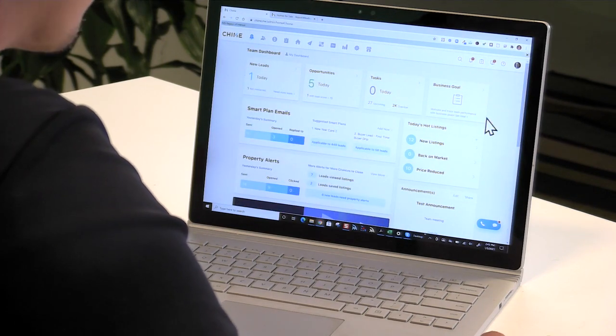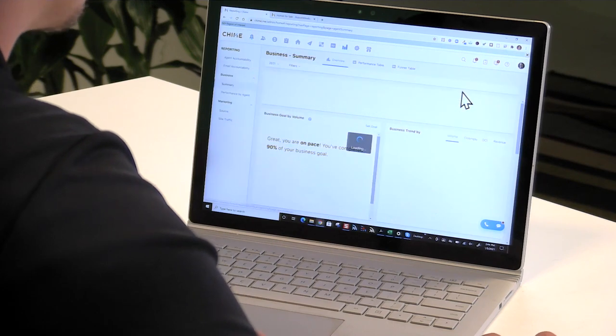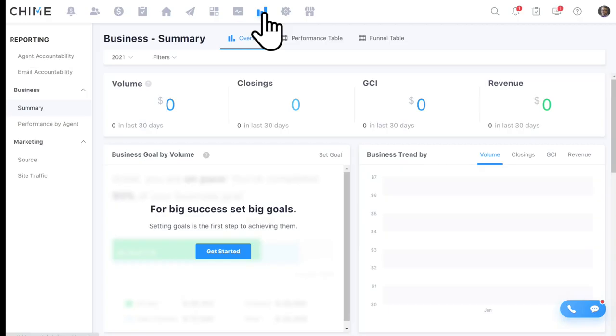Where brokers and team leaders spend a lot of time in the system is setting up goals for their agents — expectations so agents know whether they're on pace to meet and exceed goals. In Chime, we can set up business goals for the team and assign customized business goals to each agent. Each agent has their own personalized business goals when they sign in. This takes you into the reporting tab, where you can get the financial picture of the business and see who your top performers are.